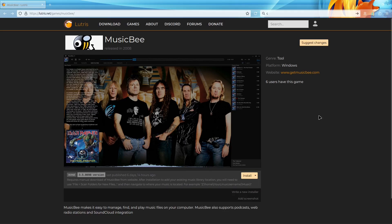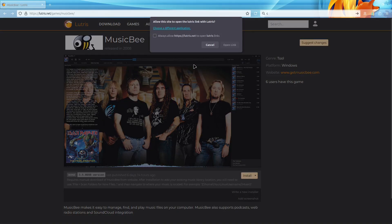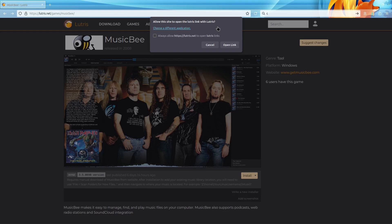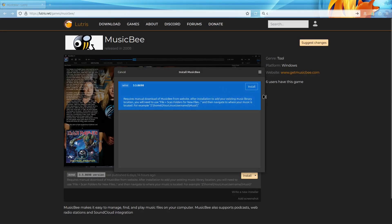Now we go into the actual process of installing MusicBee through Lutris. If you're on the website, all you have to do is hit this install button. It should pop up asking you to open Lutris. You just hit open link, that'll bring you to this page and you just hit install.